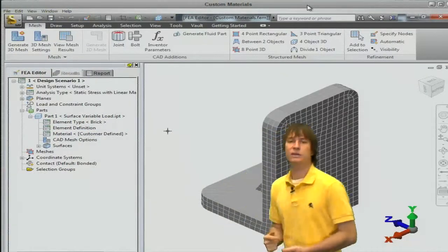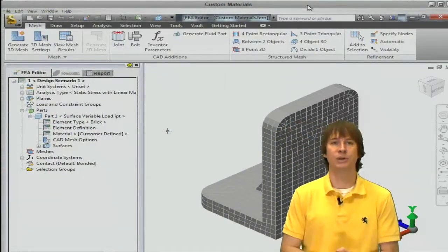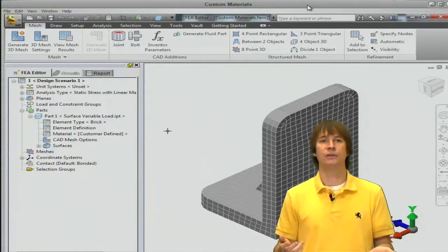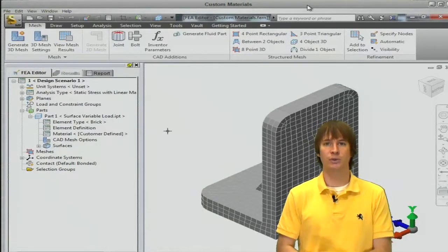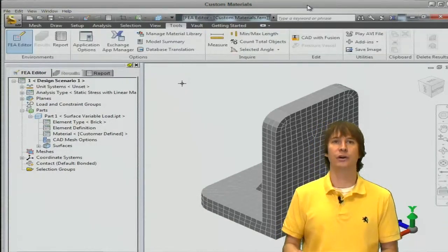Now this is going to have to be done every time for each individual material, and you don't save these materials when you do it this way, so every model is going to have to be redone.